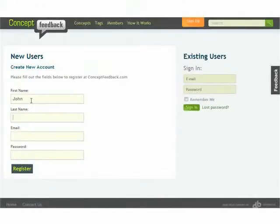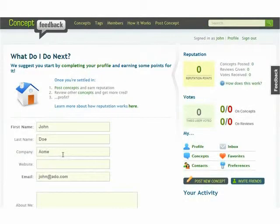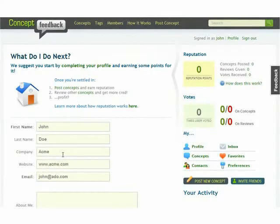Sharing your concept is easy. Start by registering for a free account, complete your profile, and click post new concept.